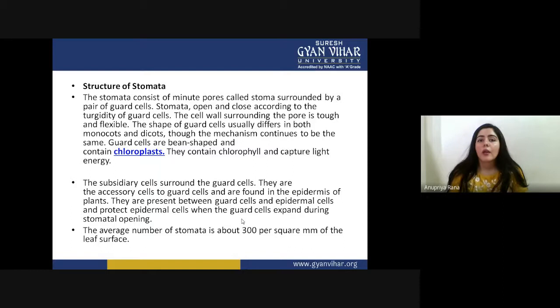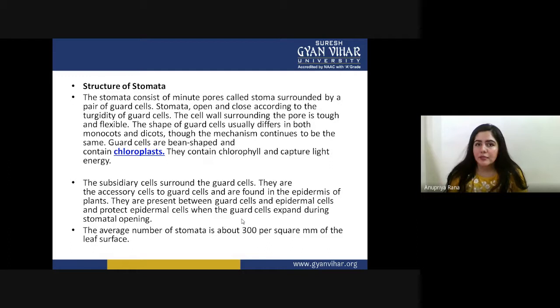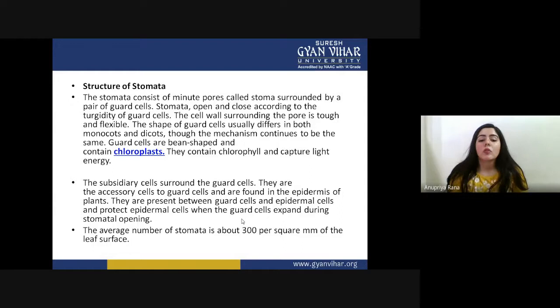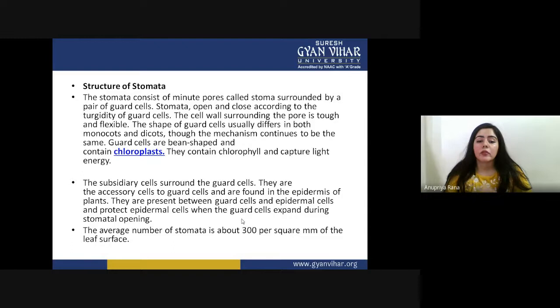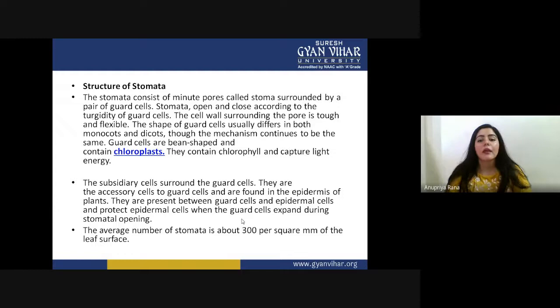The accessory cells push the guard cells for turgidity. When there is more water in the nearby epidermal or subsidiary cells, the turgidity of the guard cell increases, leading to the stomata opening. The guard cells expand during stomata opening and need to be protected. The average number of stomata is about 300 per square millimeter of leaf surface, which is quite a huge number, showing how much transpiration plants can perform.